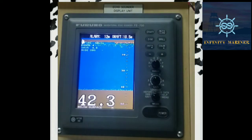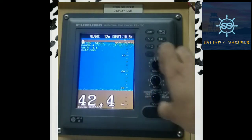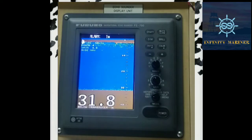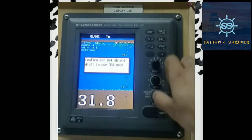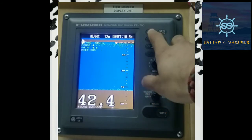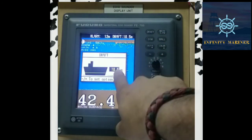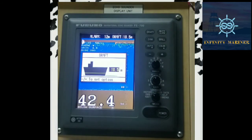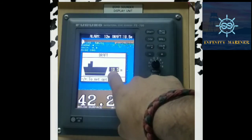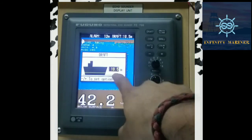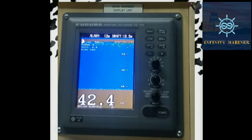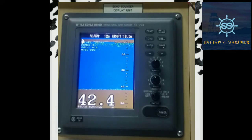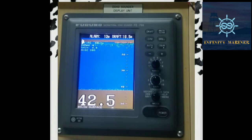If there is some difficulty in finding the draft value of the ship, we can use it in navigation mode. After setting it to DBS mode, we can adjust the draft of the ship just by clicking on the draft option. The current draft of the ship is set here — 10.5 meters. Basically, DBS is used for referring to nautical charts, where a draft is mentioned in a nautical or electronic chart.